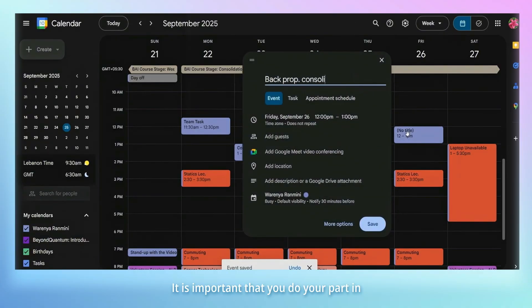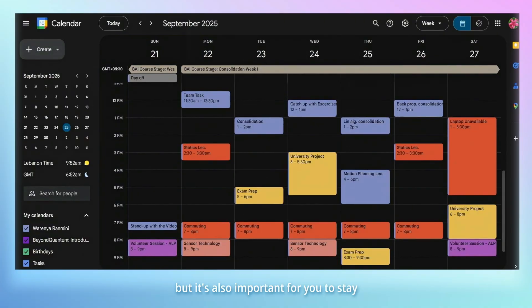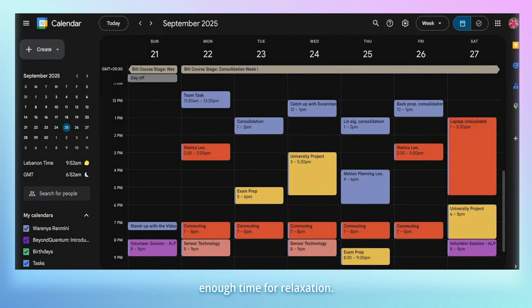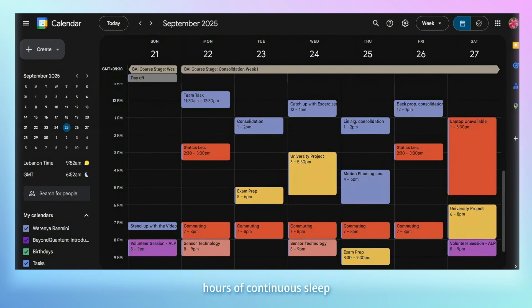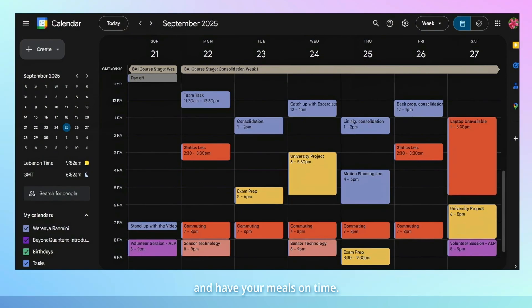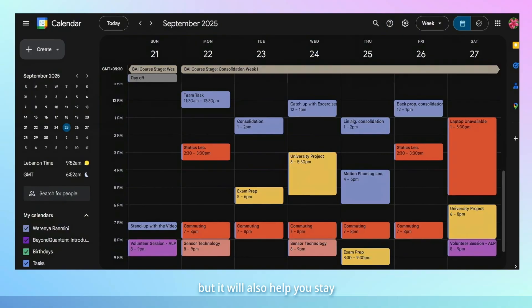It is important that you do your part in your team as your teammates rely on you. But it's also important for you to stay healthy and dedicate enough time for relaxation. Make sure that you get six to eight hours of continuous sleep and have your meals on time. Not only does this help with your health, but it will also help you stay concentrated and grasp things better.